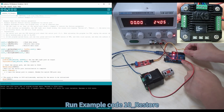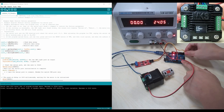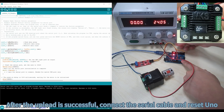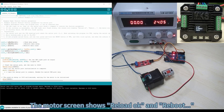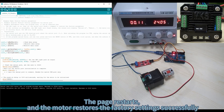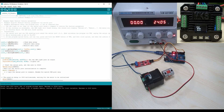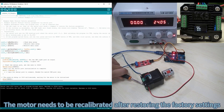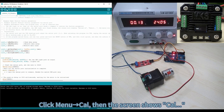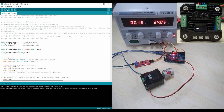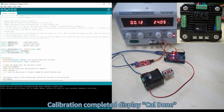Run Example Code 10, Restore. After the upload is successful, connect the serial cable and reset the Uno. The motor screen shows 'Reload OK' and 'Reboot'. The display restarts and the motor restores factory settings successfully. The motor needs to be recalibrated after restoring factory settings. Click Menu, Cal — then the screen shows Cal. Calibration completed, display shows Cal done.